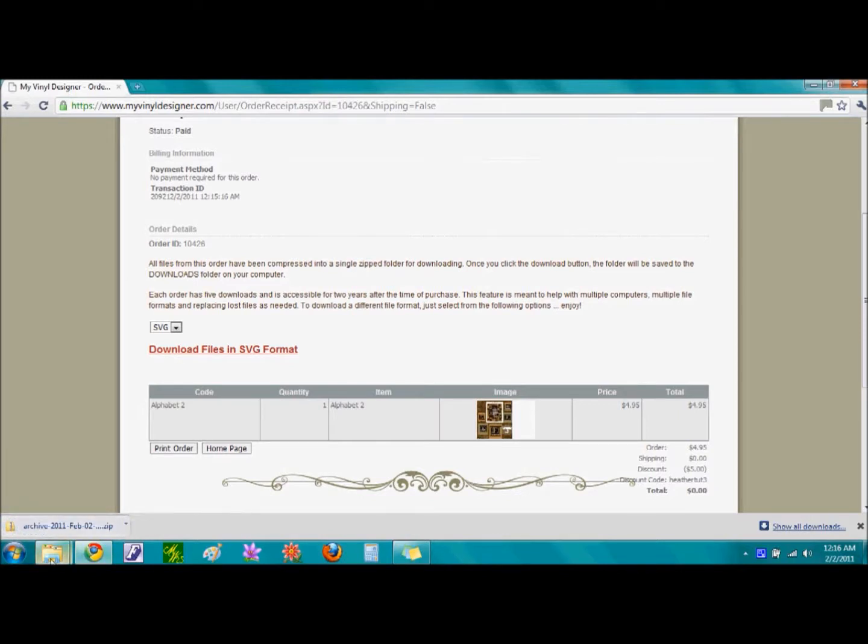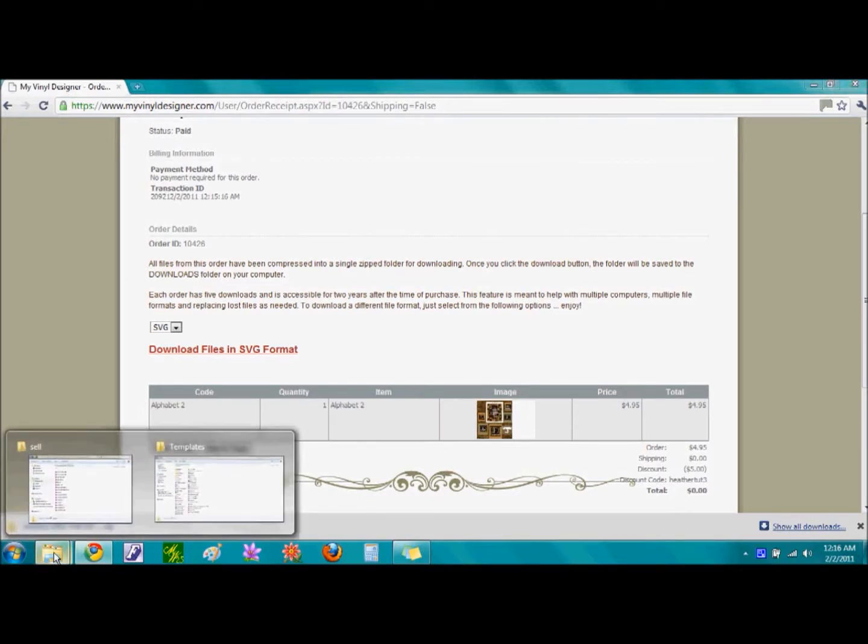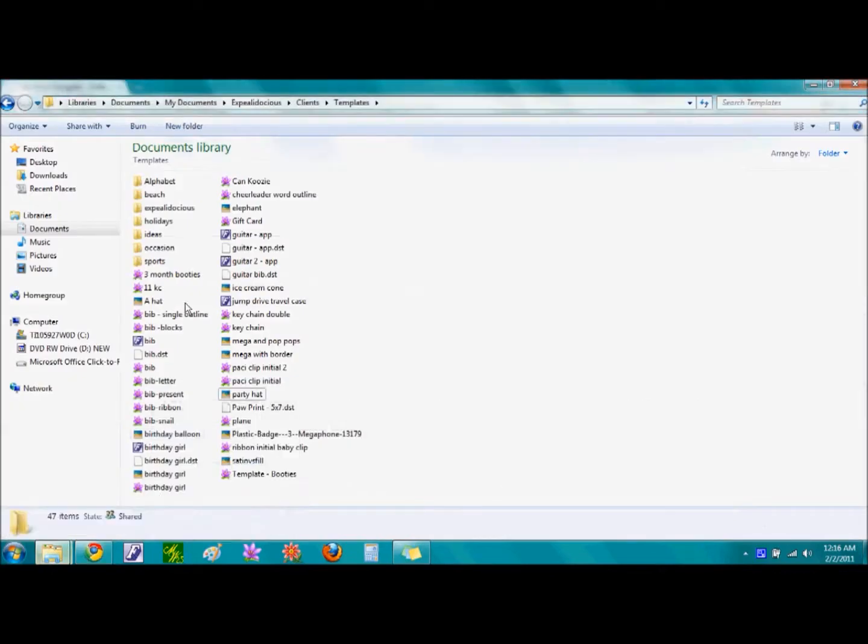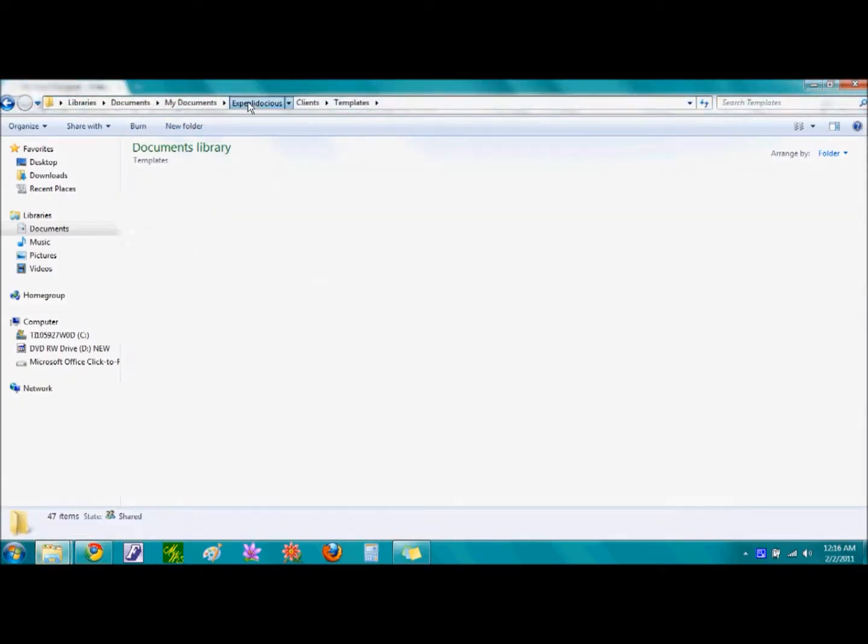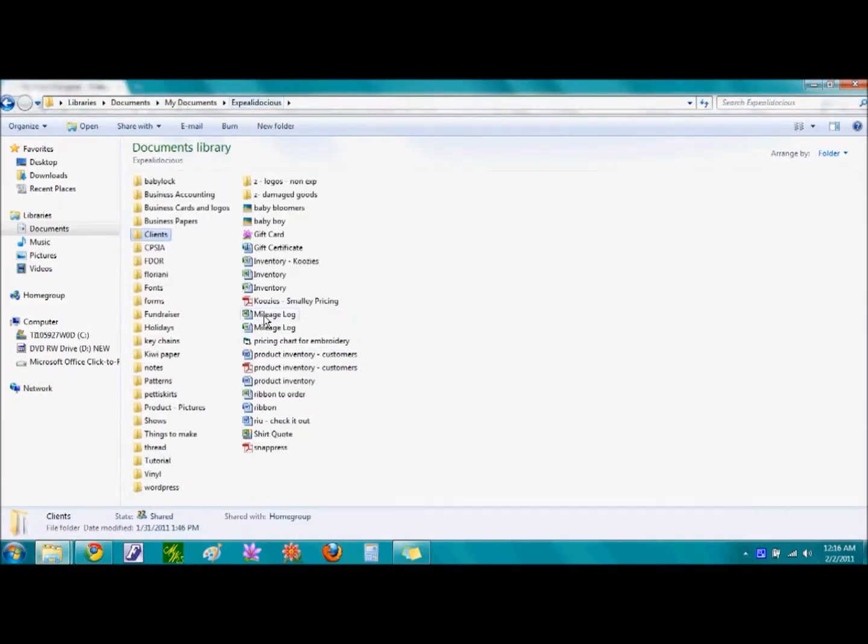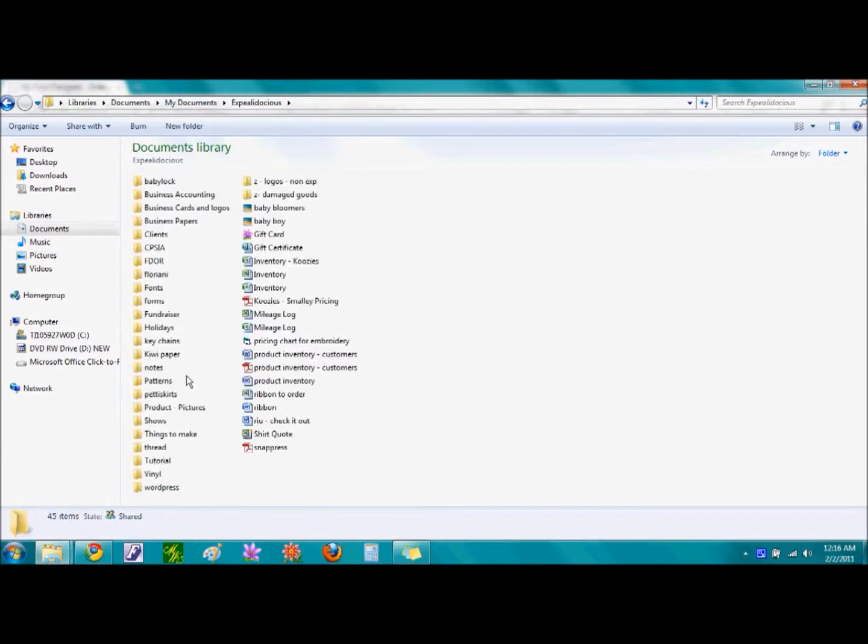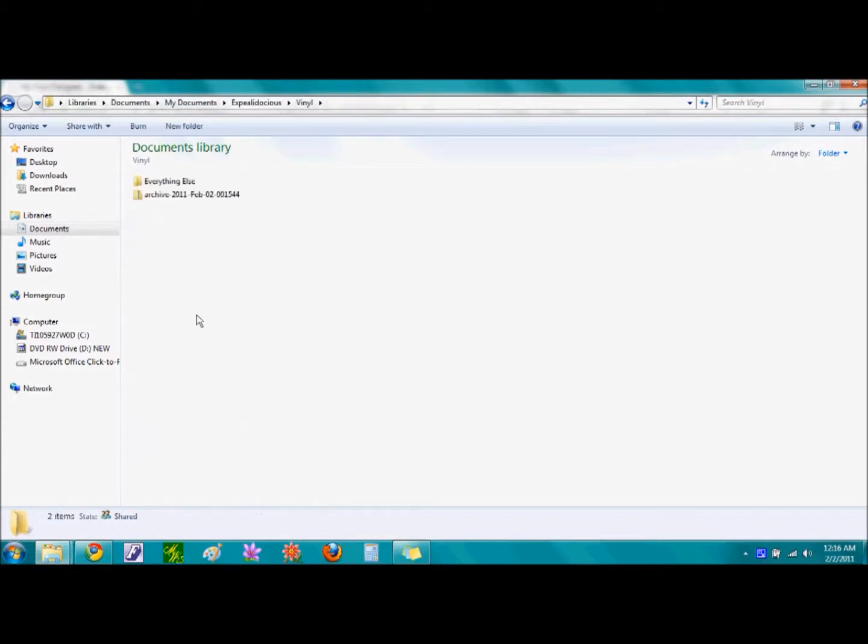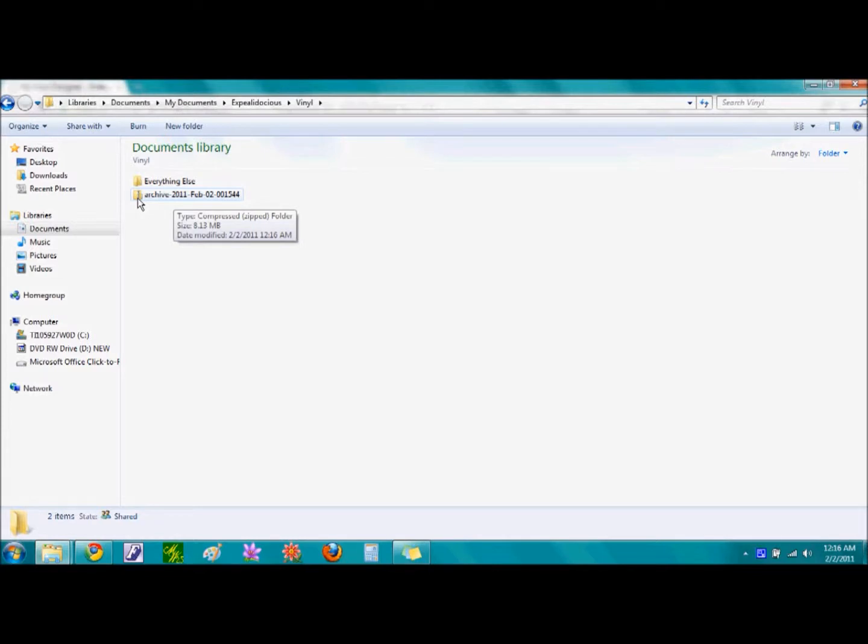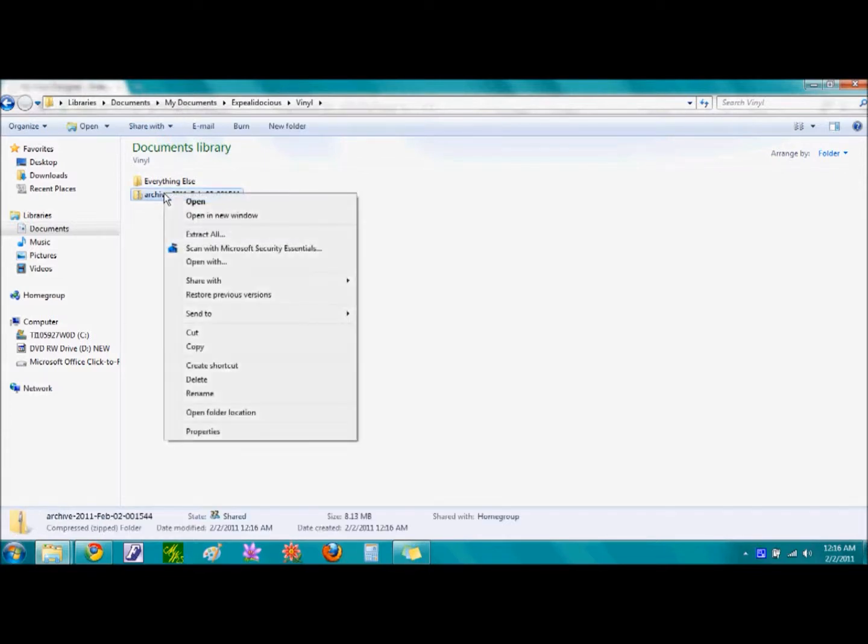Once the file has completed uploading, go ahead and find the file where you have it saved. Here's the compressed file. You know it's the one because it has a zipper on the folder. Right click on the file and select the words Extract All.